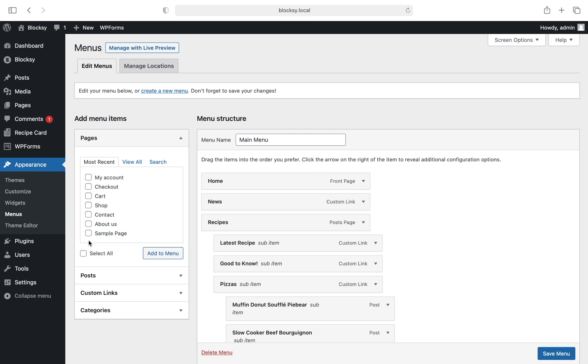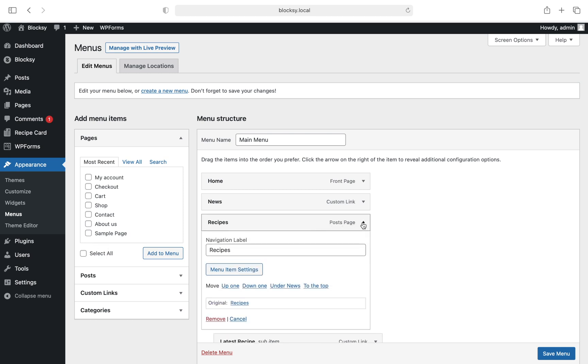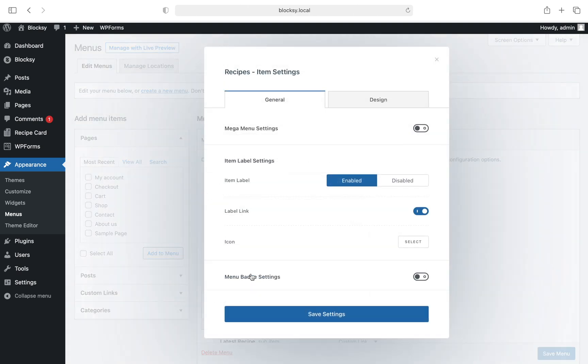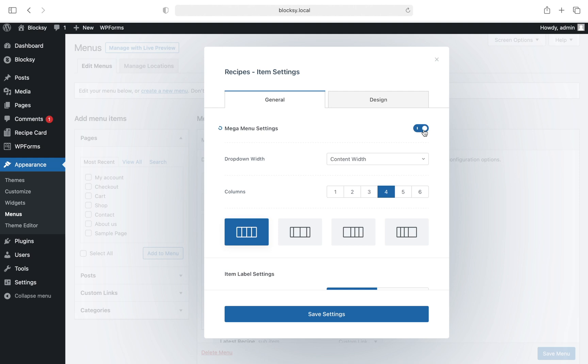First, expand the Recipes menu entry and enable the advanced menu options for it. Simply click on the menu item settings button to enable it for this menu. Once enabled, you have a few options that help with the design configuration of the dropdown.